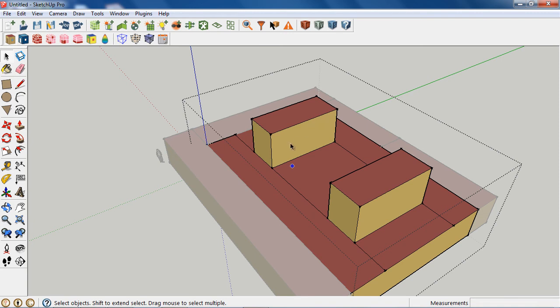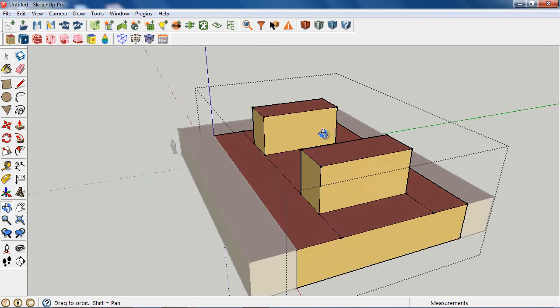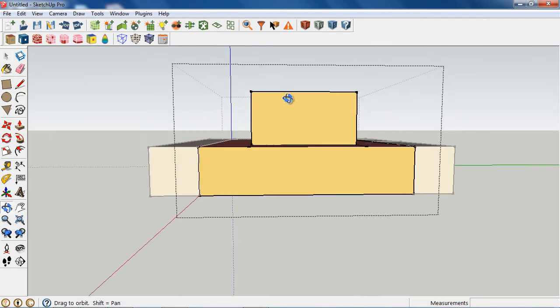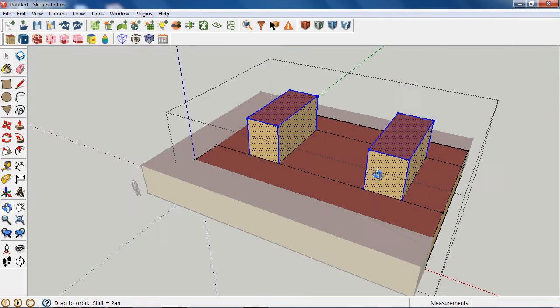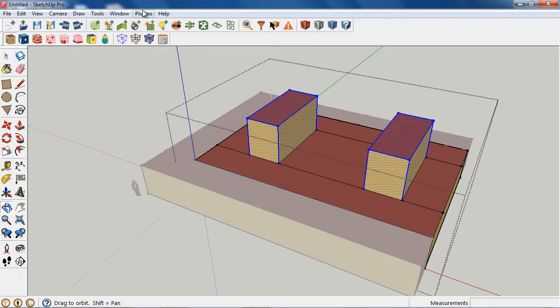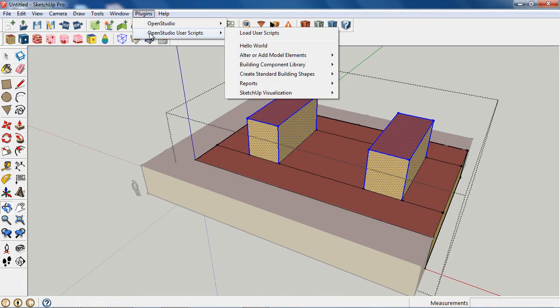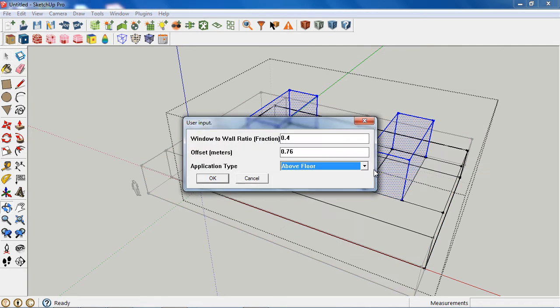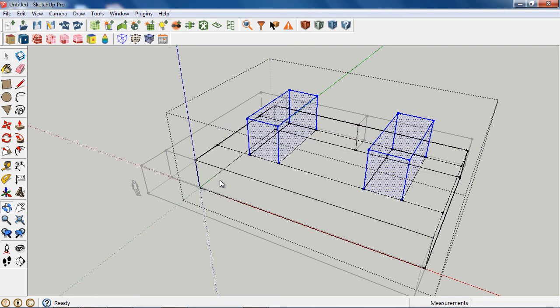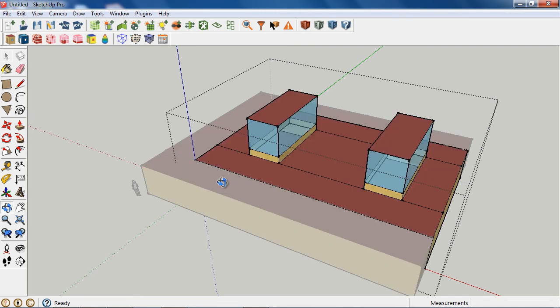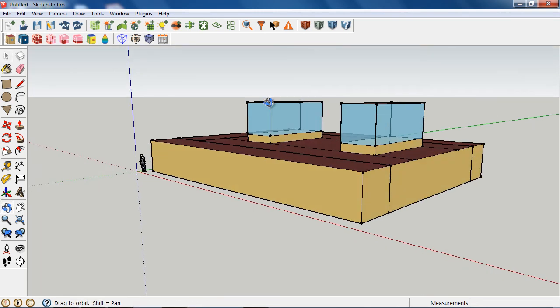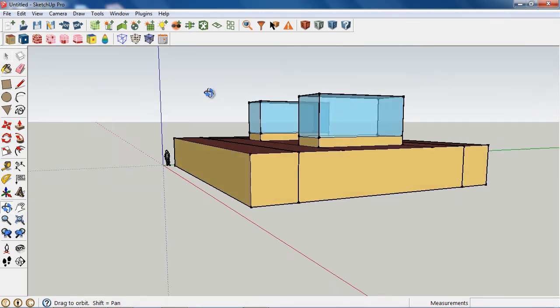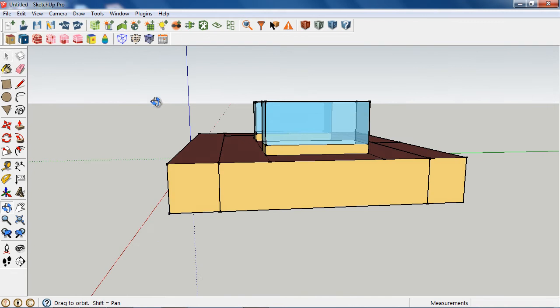And then I can just go in, I can select these surfaces here. And if I want to add windows easily, I can go to the set window to wall ratio on selected surfaces and maybe I want the fractional value to be higher because this is a clear story. And we have our clear story. Maybe a little overscaled, but it shows the idea.